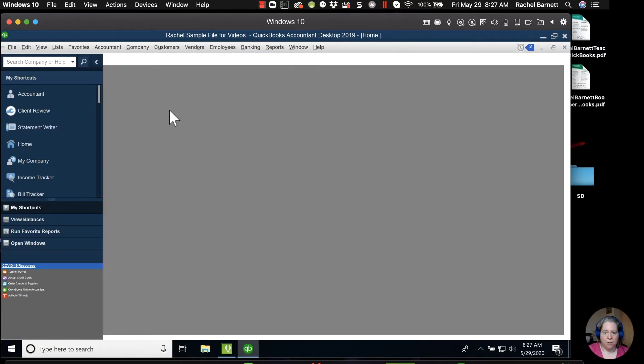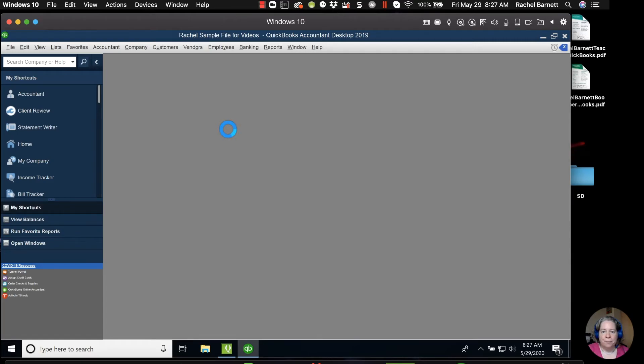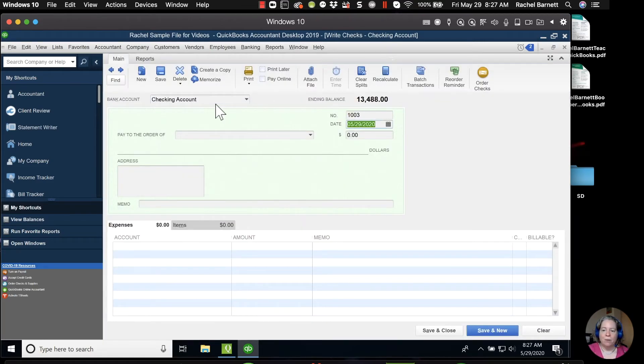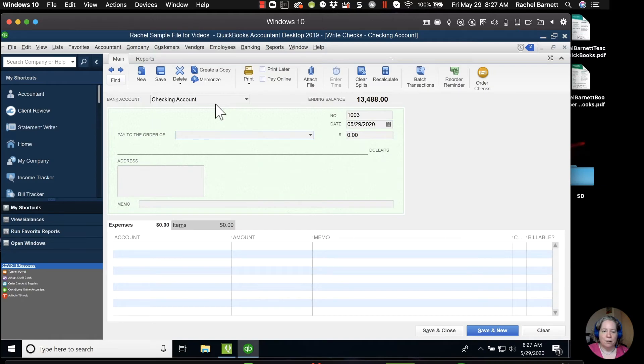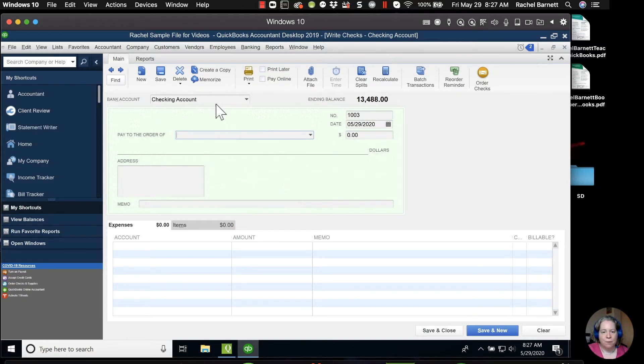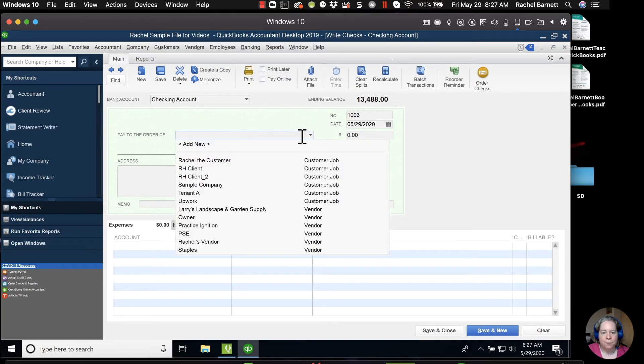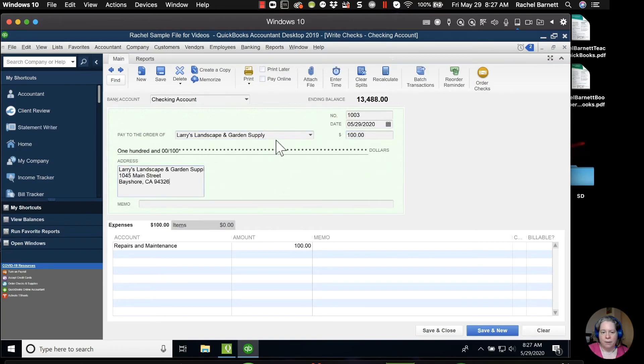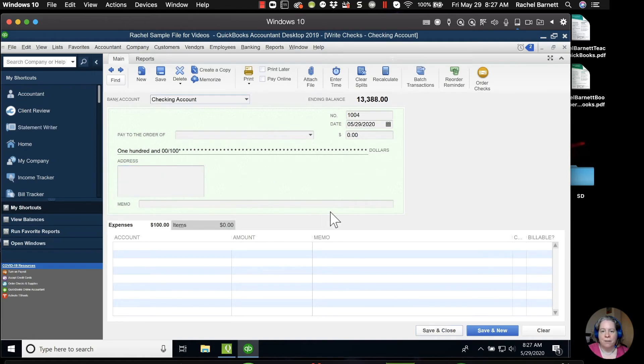Let's just do this. I'll write a check real quick. Sample. Oh, I'm not writing a check to a company. Let's do Larry's Landscape. I got a check for $100.